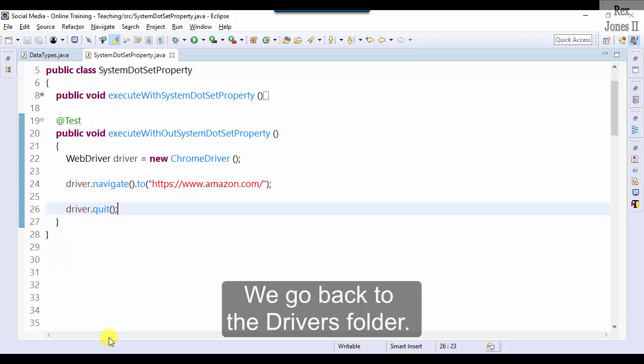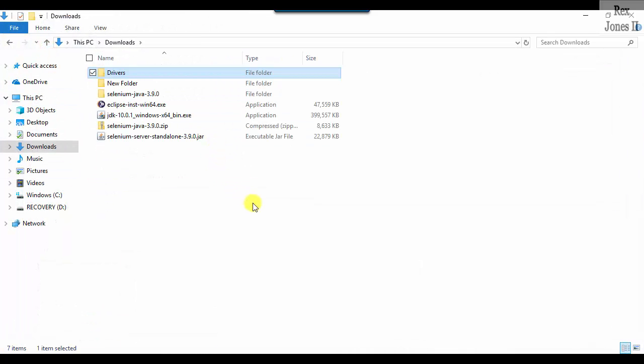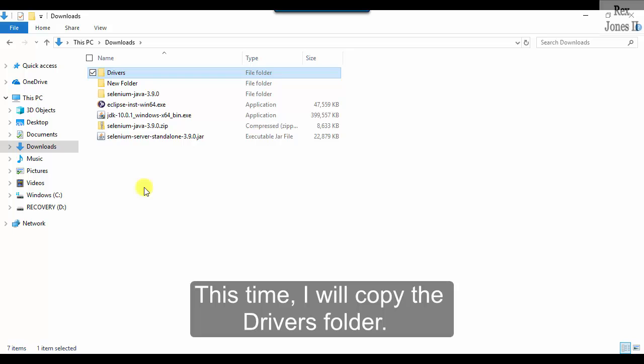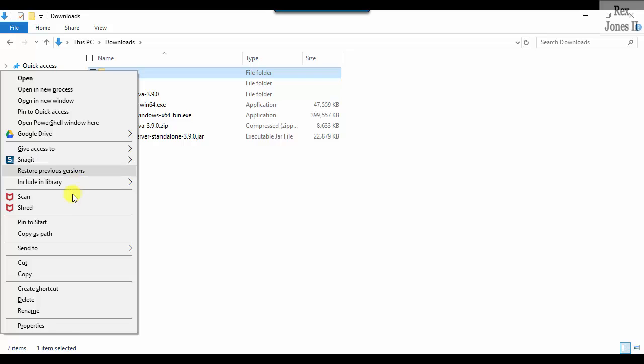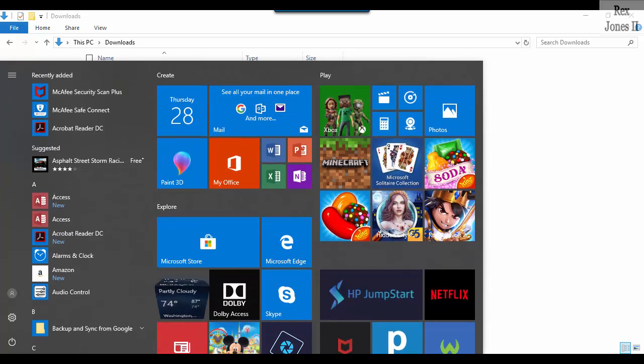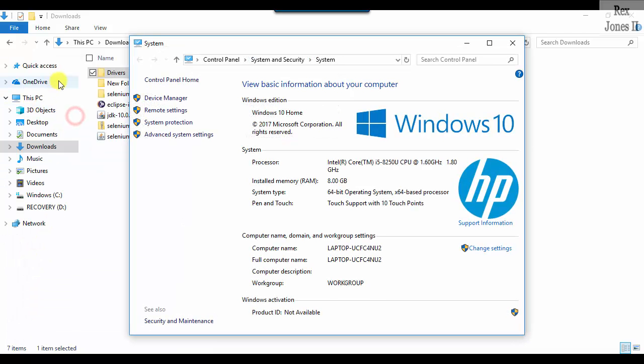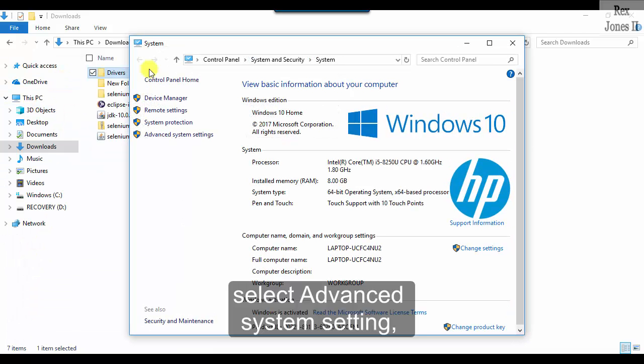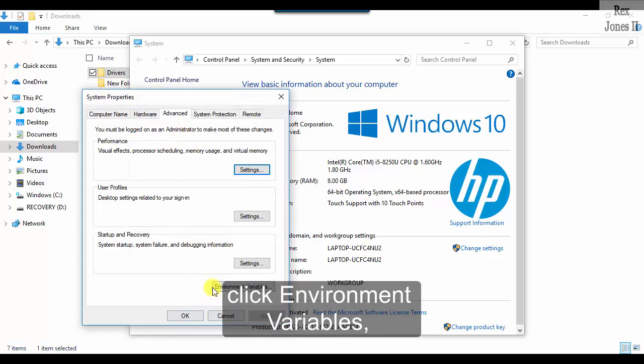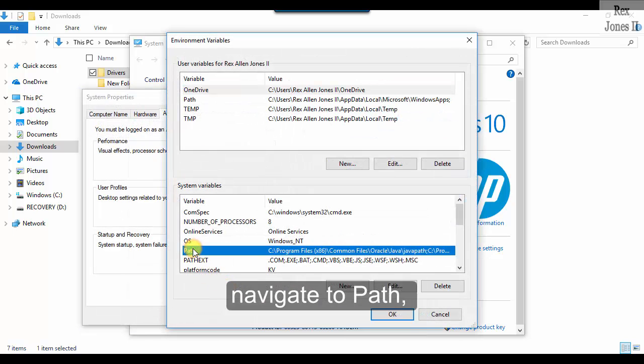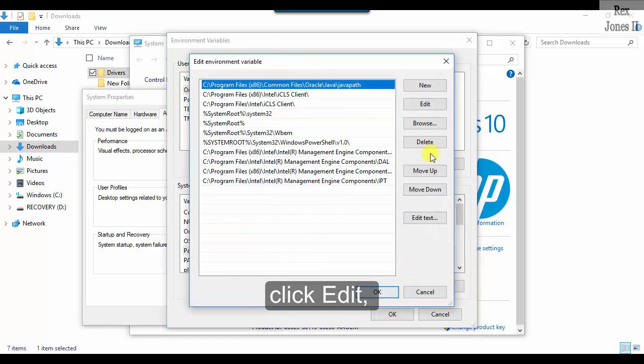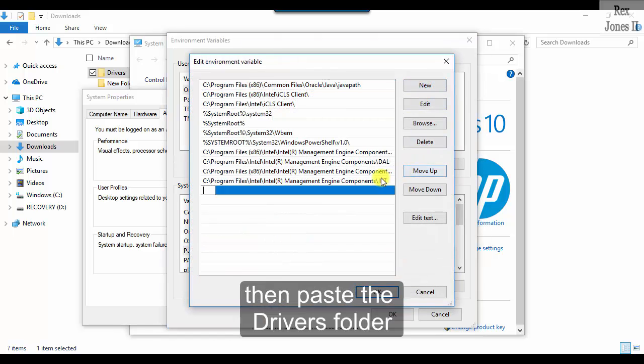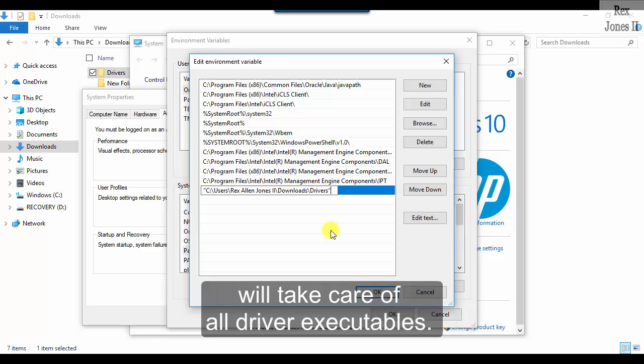We go back to the Drivers folder. This time I will copy the Drivers folder. Go to System, select Advanced System Settings, click Environment Variables, navigate to Path, click Edit, click New, then paste the Drivers folder path. That one path will take care of all driver executables.